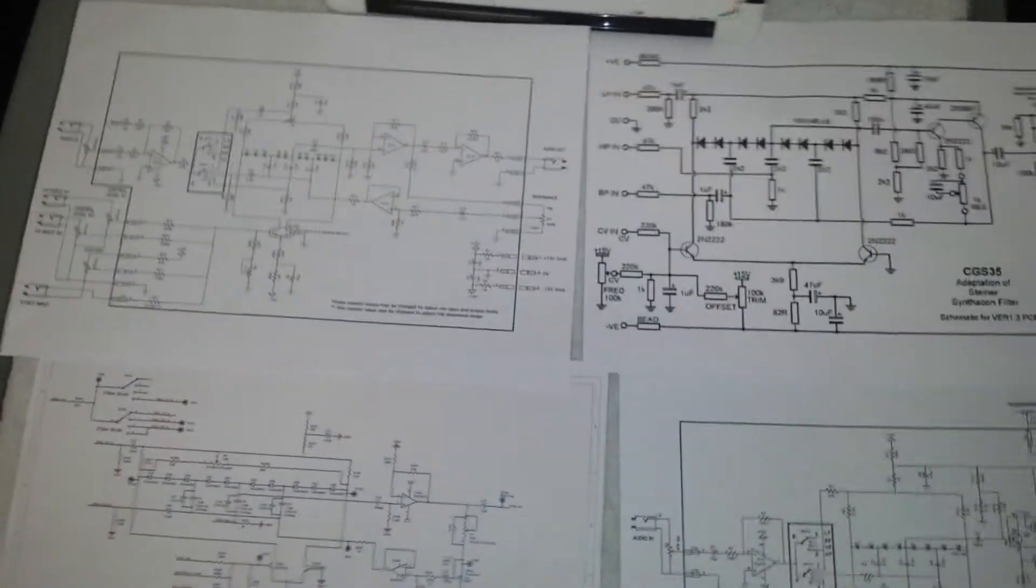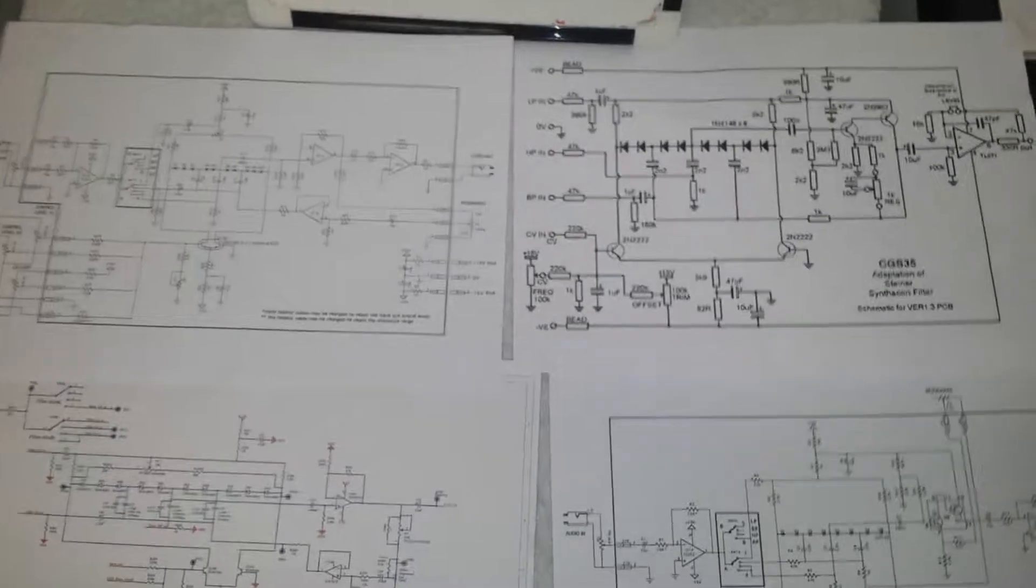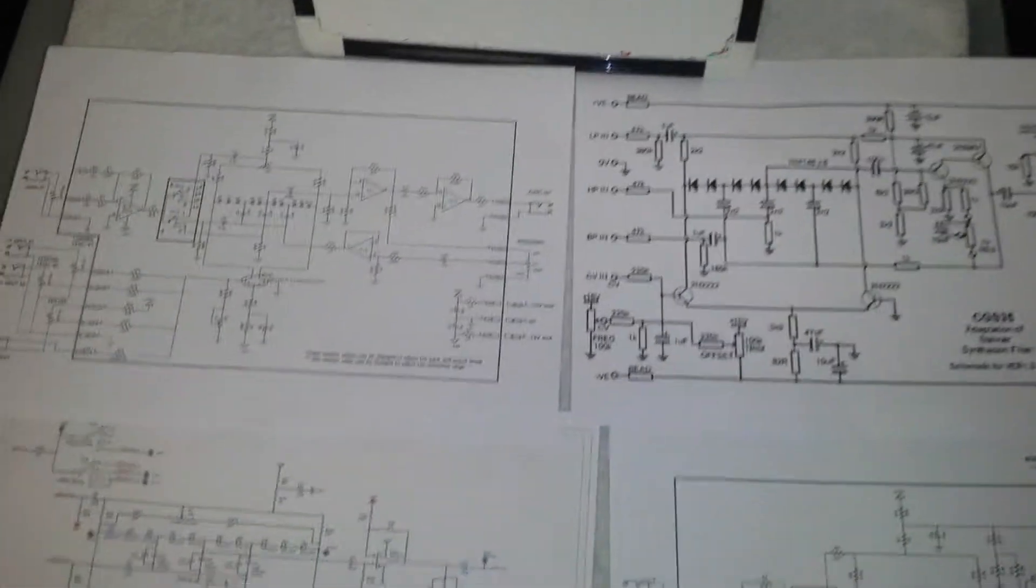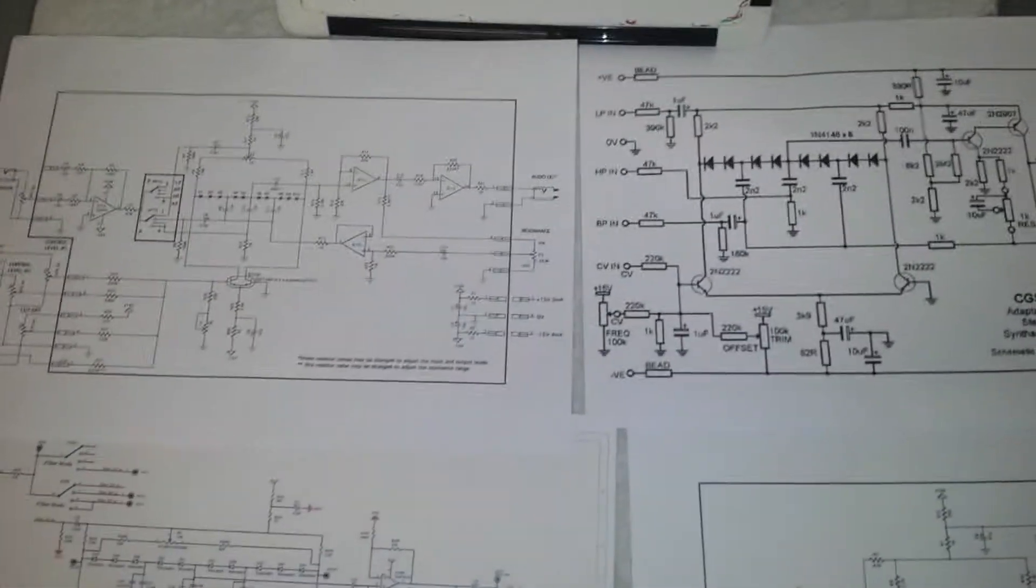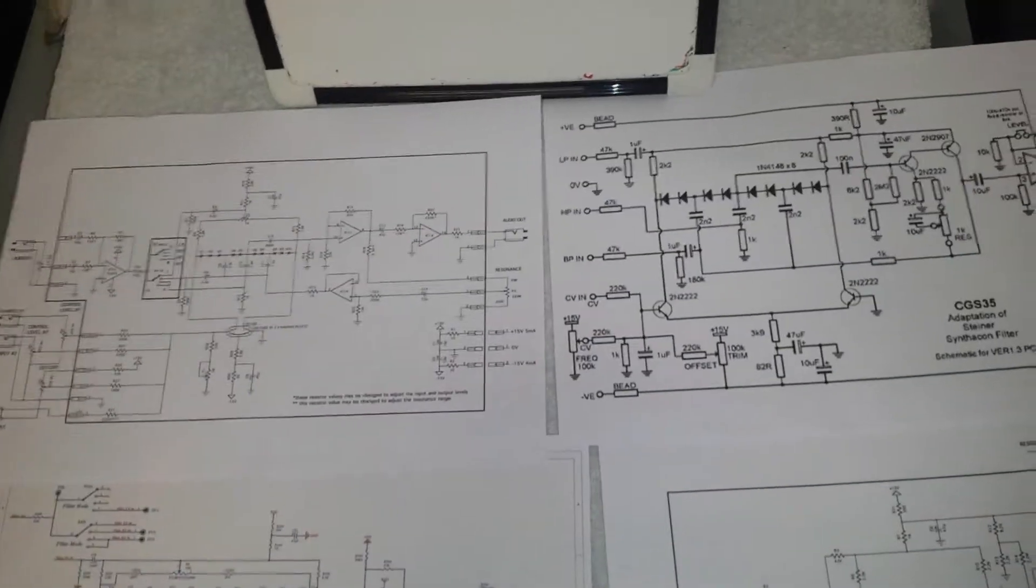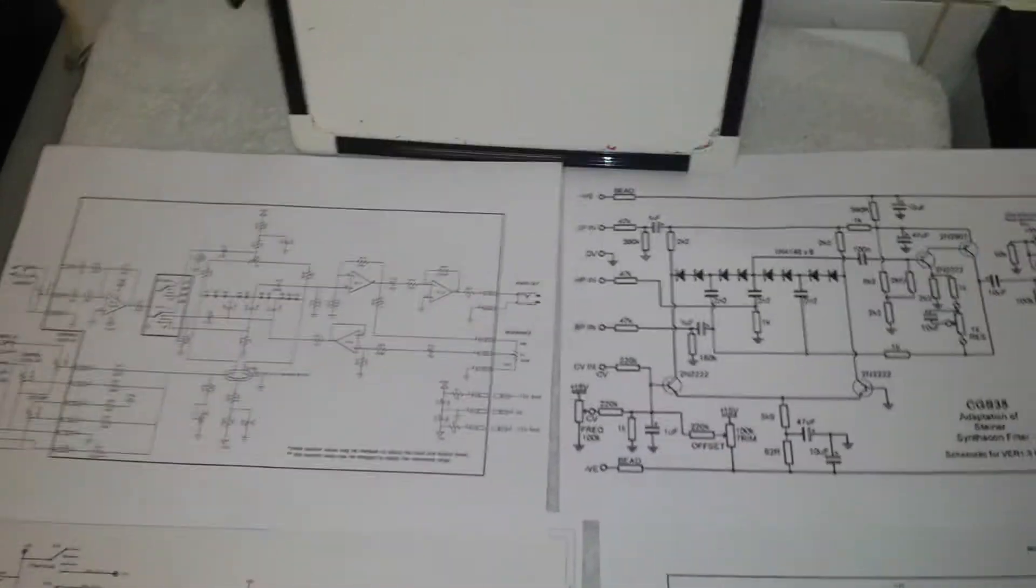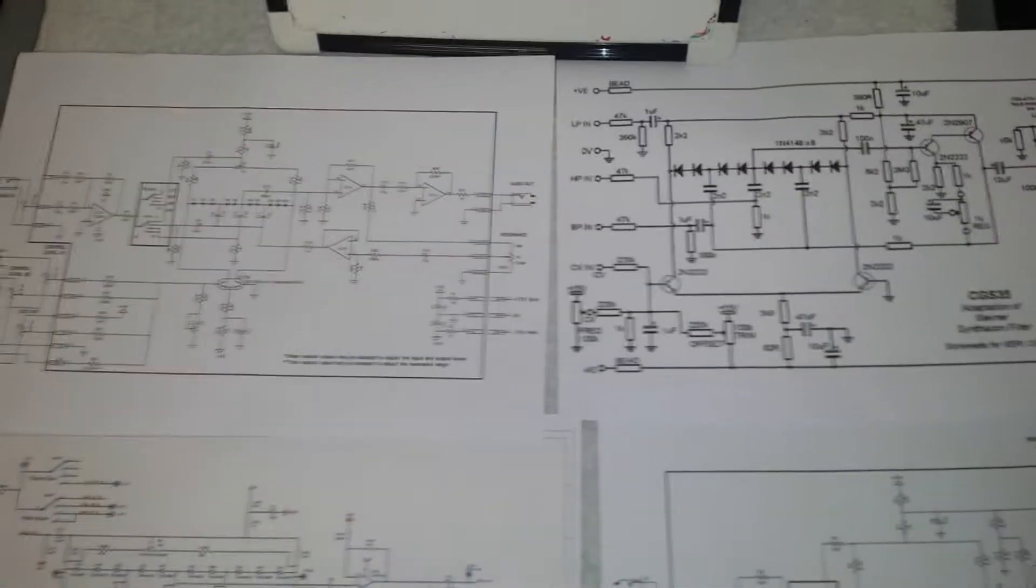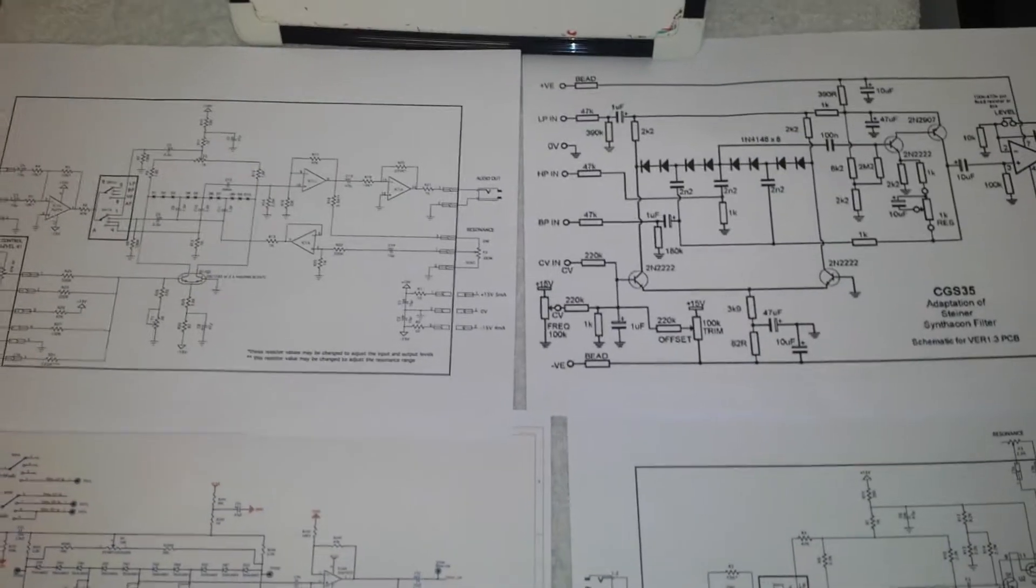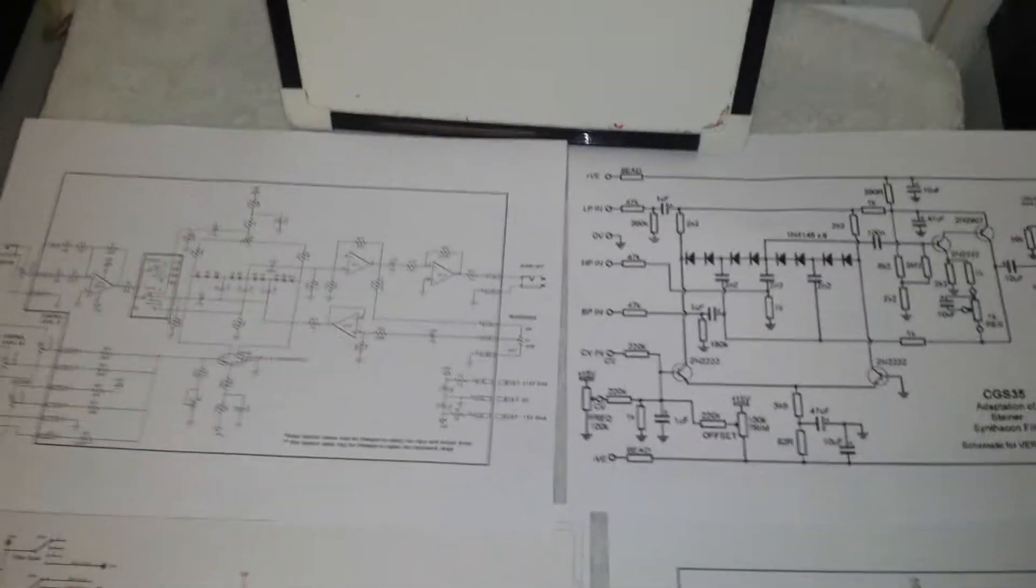Hello guys and welcome back to another video in my DIY analog synthesizer tutorials. In this video, I'm going to try and cover how to build your own Steiner Parker clone filter.